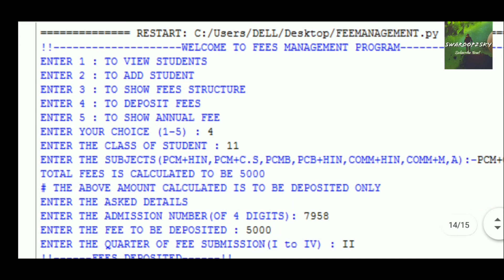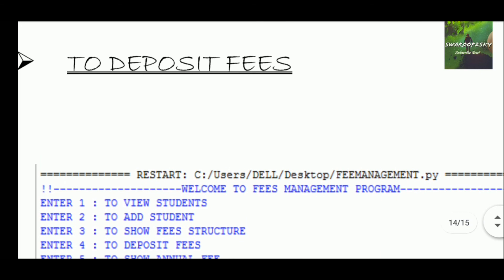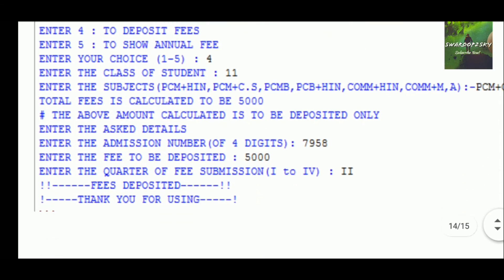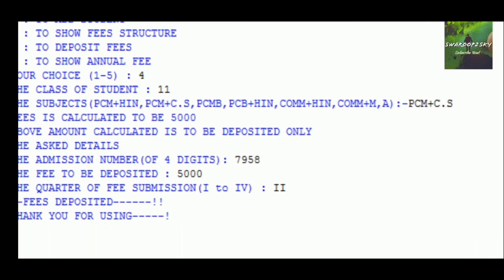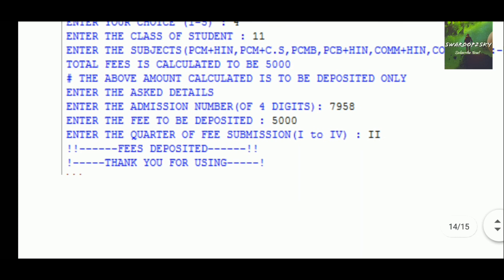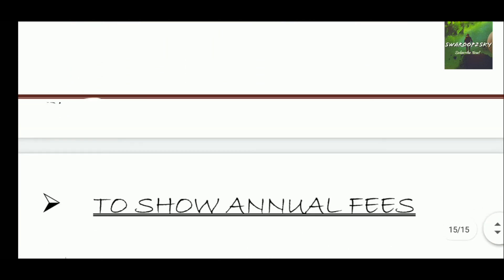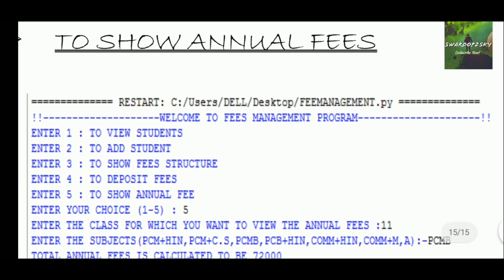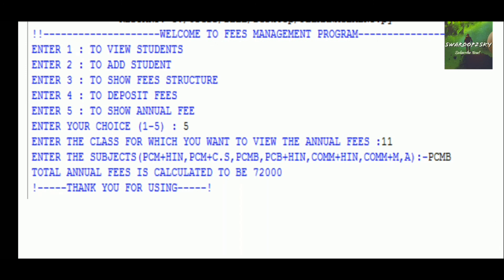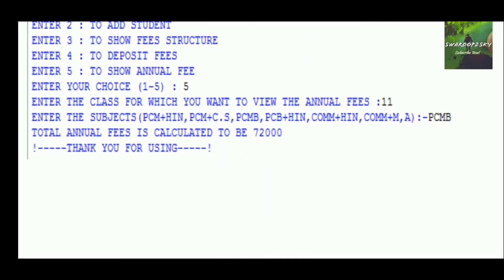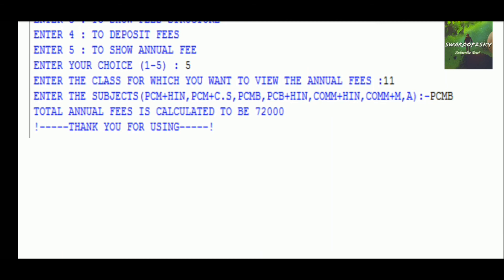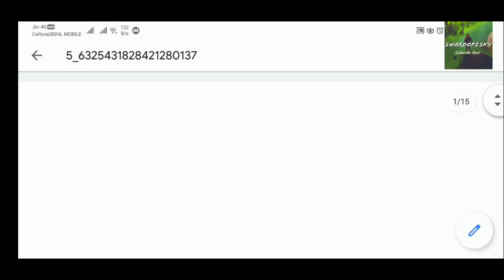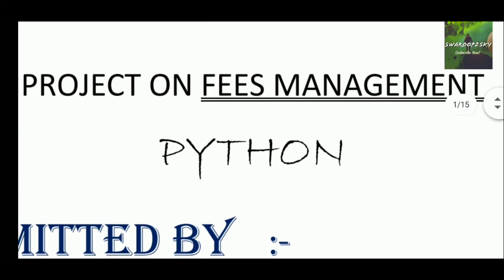For command 4, the computer asks about the class — we entered 11 and then PC/MCS — and all the details including admission number and fees are shown. For command 5, the user asks for annual fees by subject, and the total annual fees are calculated to be 72,000. Our code terminates here. This is a simple program for fee structures of a school — it is a fee structure Python program, not a full school management system.